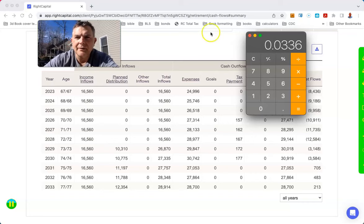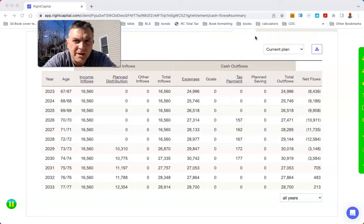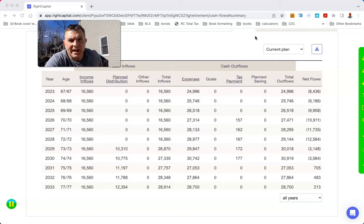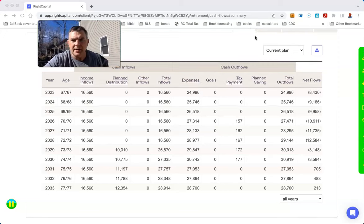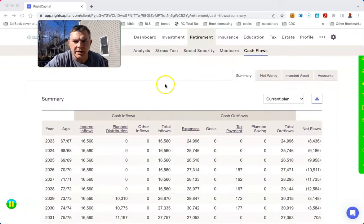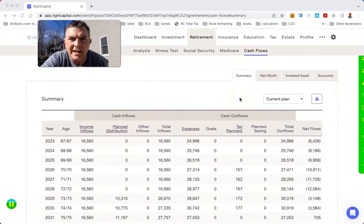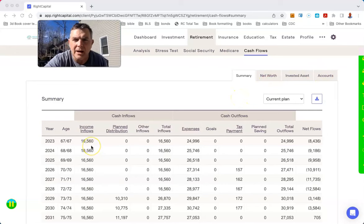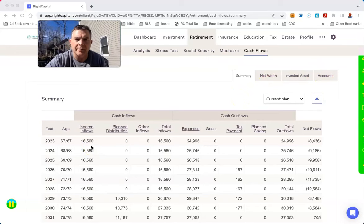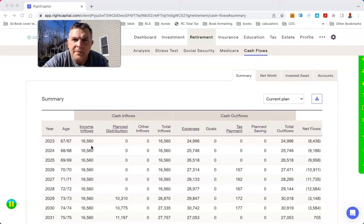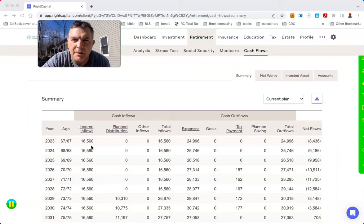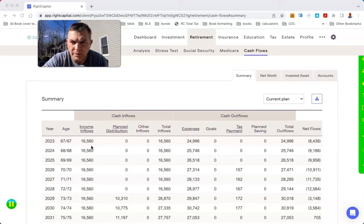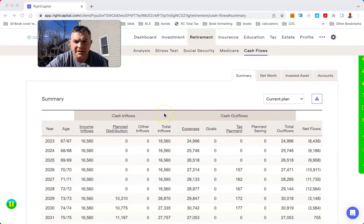Instead of taking a 5% distribution rate on the entirety, they're taking $250,000 and putting it into an annuity to give them a guaranteed income they can't outlive. That gives them a baseline and that means they reduce the amount needed from the rest of their portfolio from 5% to 3.36%.